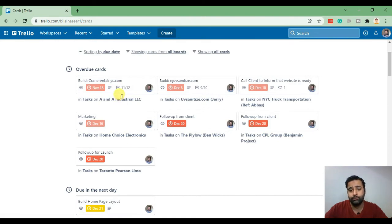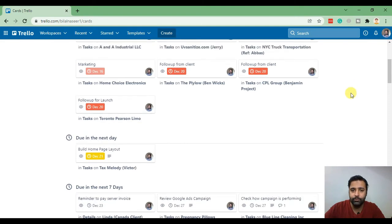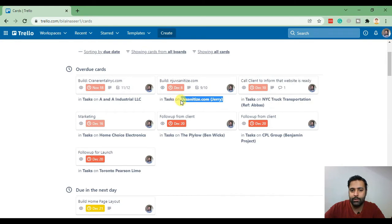You can say cards. These cards are assigned to me and each card is showing the details from which Trello board this card is from. That's the Trello board and that's the column name.